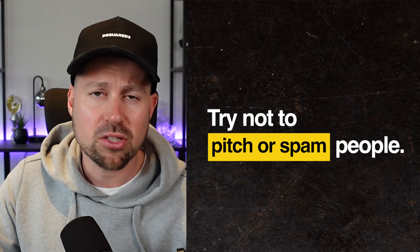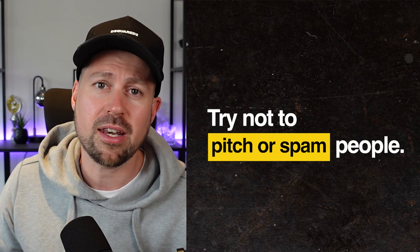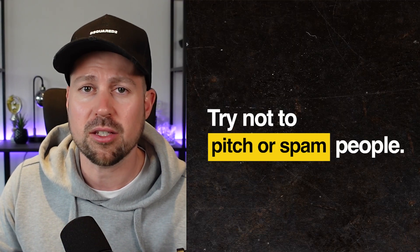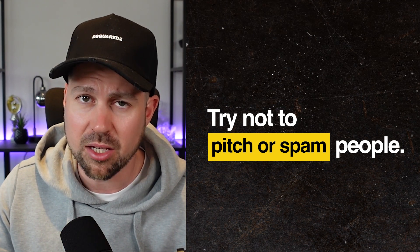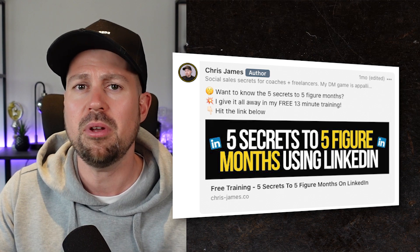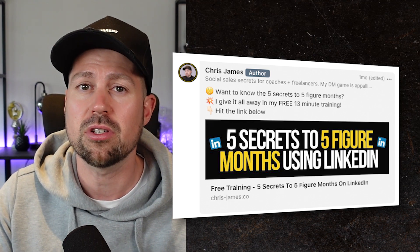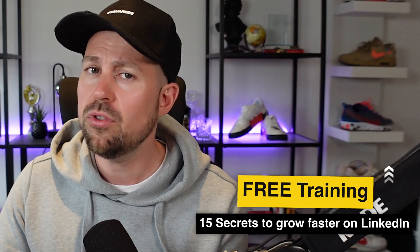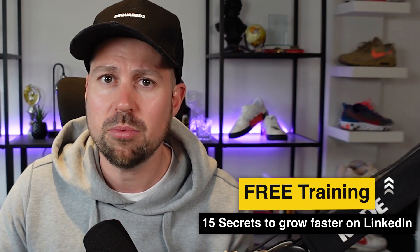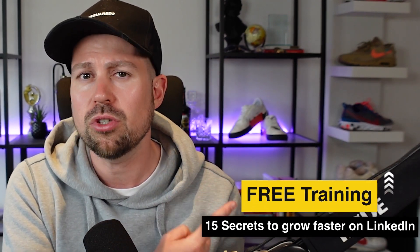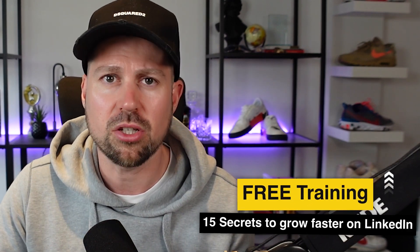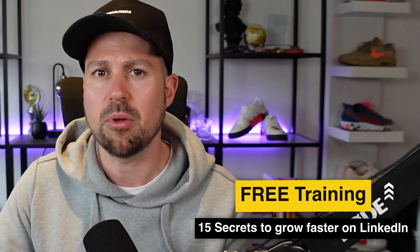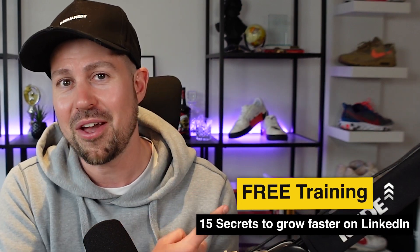I hope that's helpful. I'm going to do another video where we talk specifically about sending connection requests and sending DMs. My one piece of advice is not to pitch or spam people. I don't even send any personalized message when I connect with people. I think it comes across a little bit desperate, but I will leave that part up to you. But if you are interested in finding out more or how you can dominate LinkedIn using organic content, I've got a couple of freebies available beneath this video. One is a content planner and one is a free 13-minute training where I show you the five secrets to five-figure months on LinkedIn. Alternatively, if you just want to stay on YouTube and keep browsing, I put together this video here which shows you the 15 secrets about LinkedIn that you need to know. That's it for this video. I'll see you in this video next.